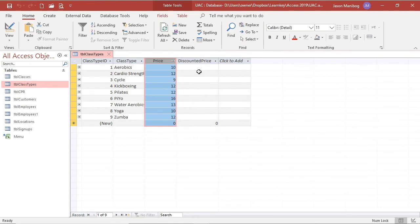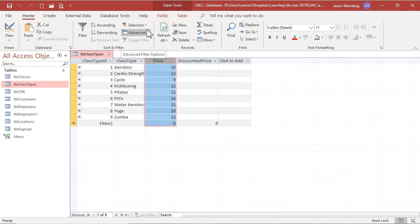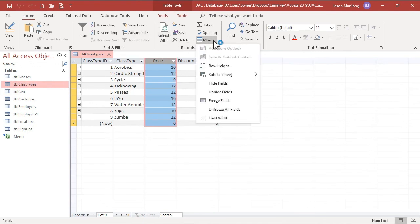Lastly, though we right-click the column heading, know that you can also hide and unhide fields by going to the Home tab and then in the records group, clicking the More drop-down arrow.